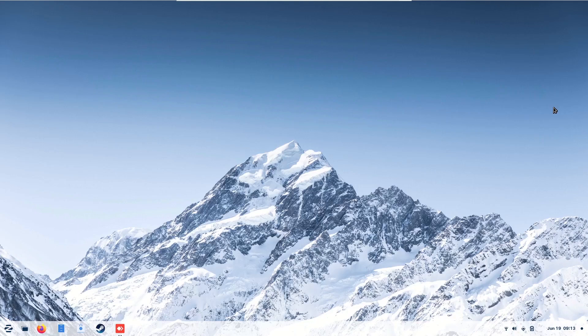This is Zorin OS to Windows 11 theme. Super easy, super fast, no installation required. So let's begin.